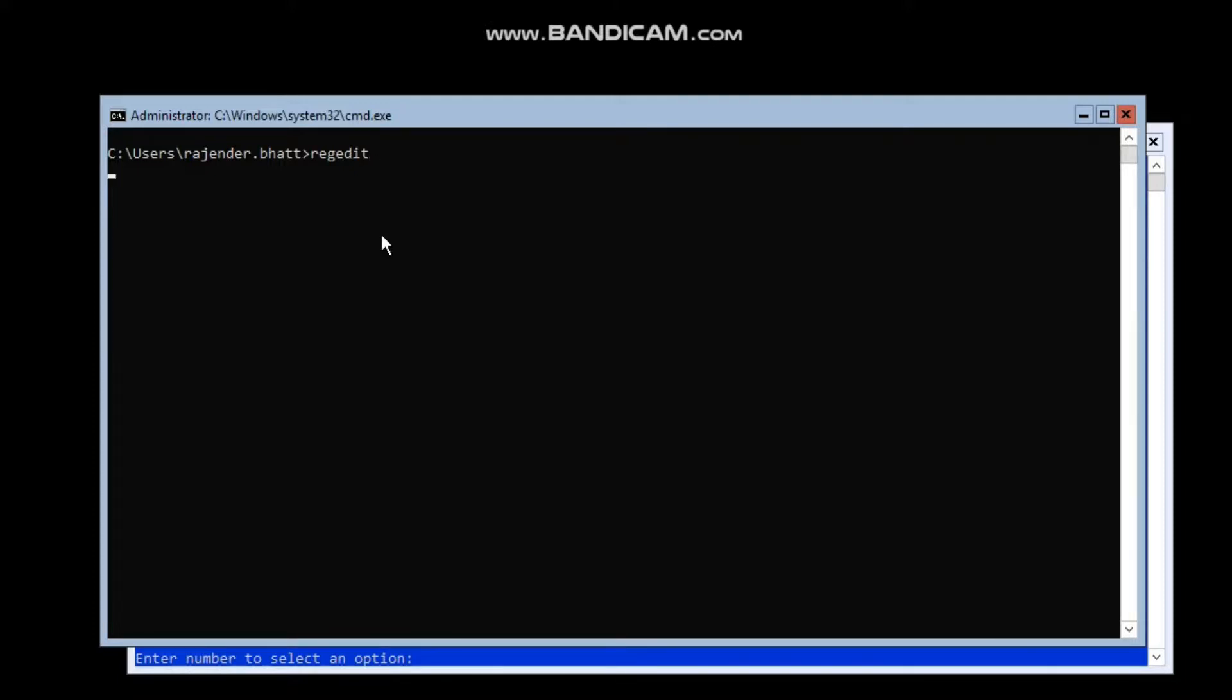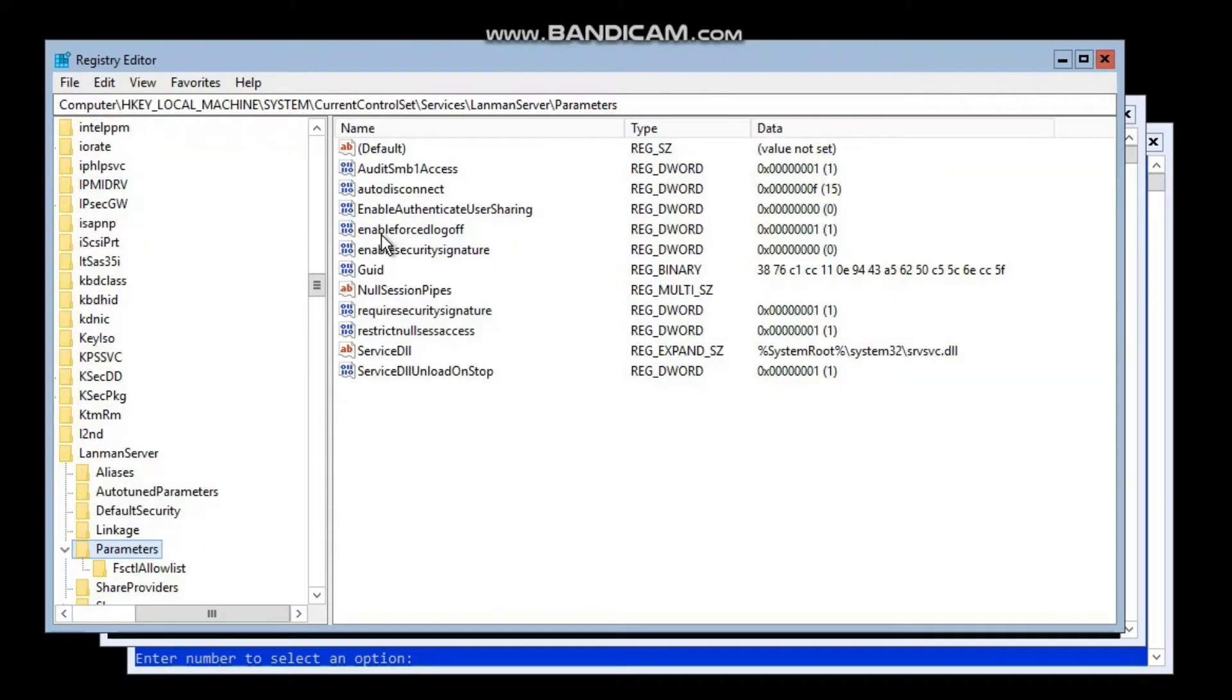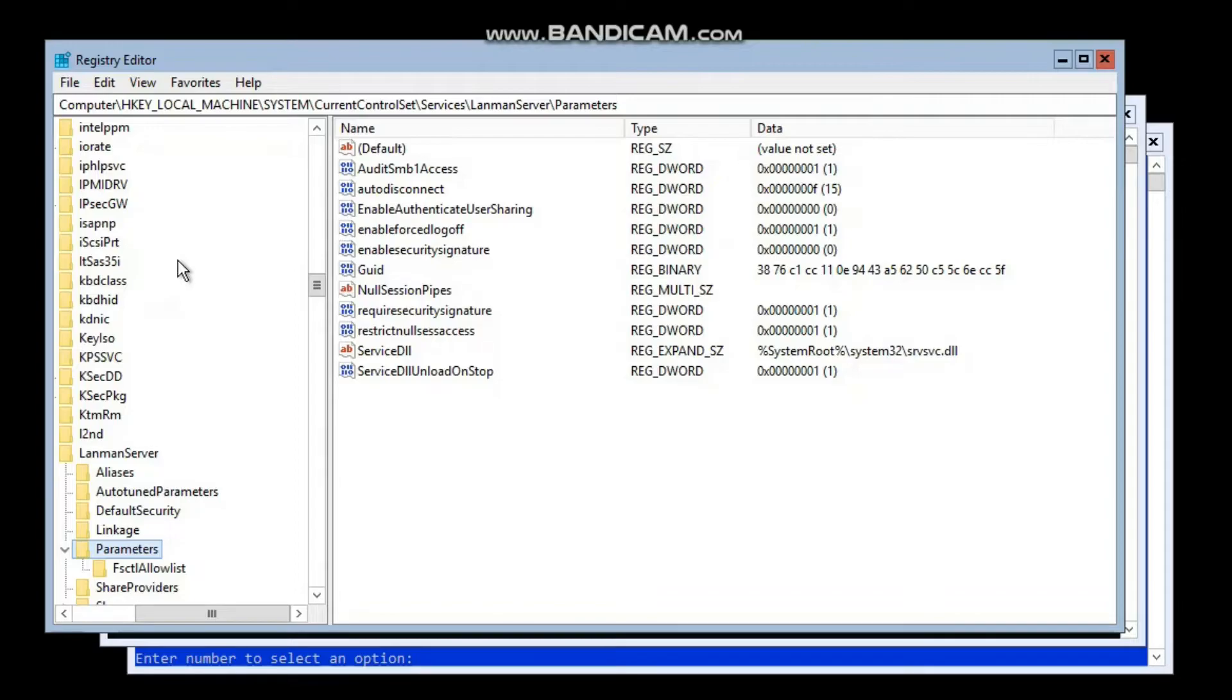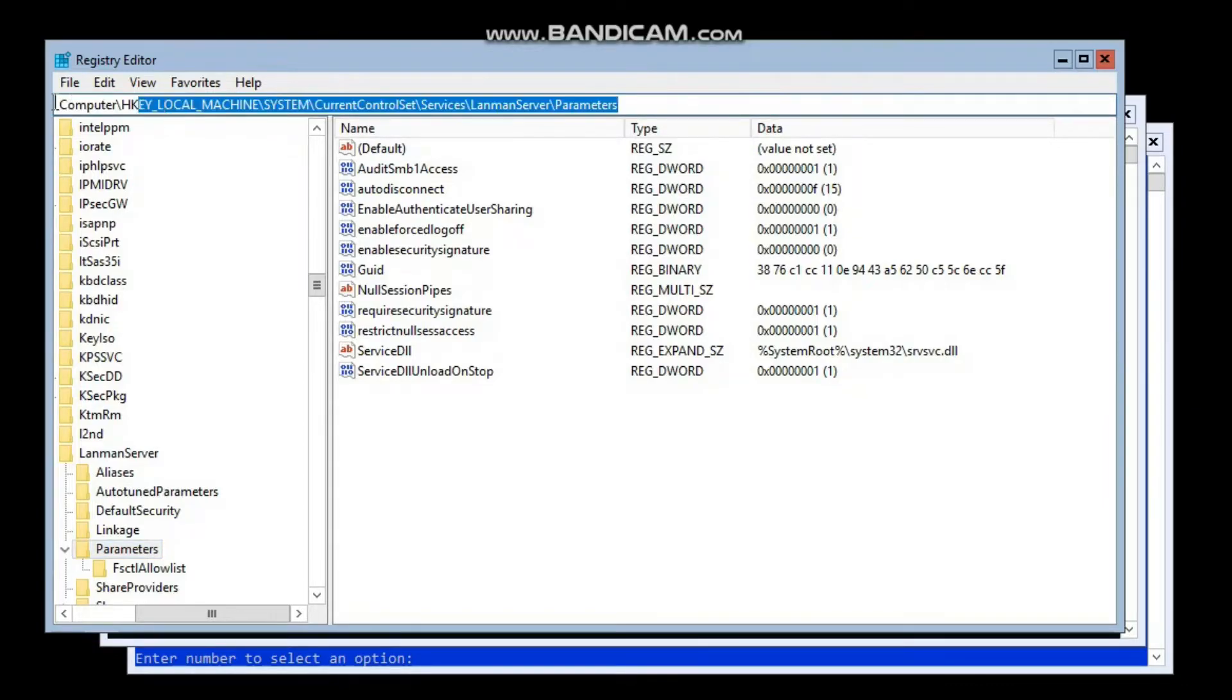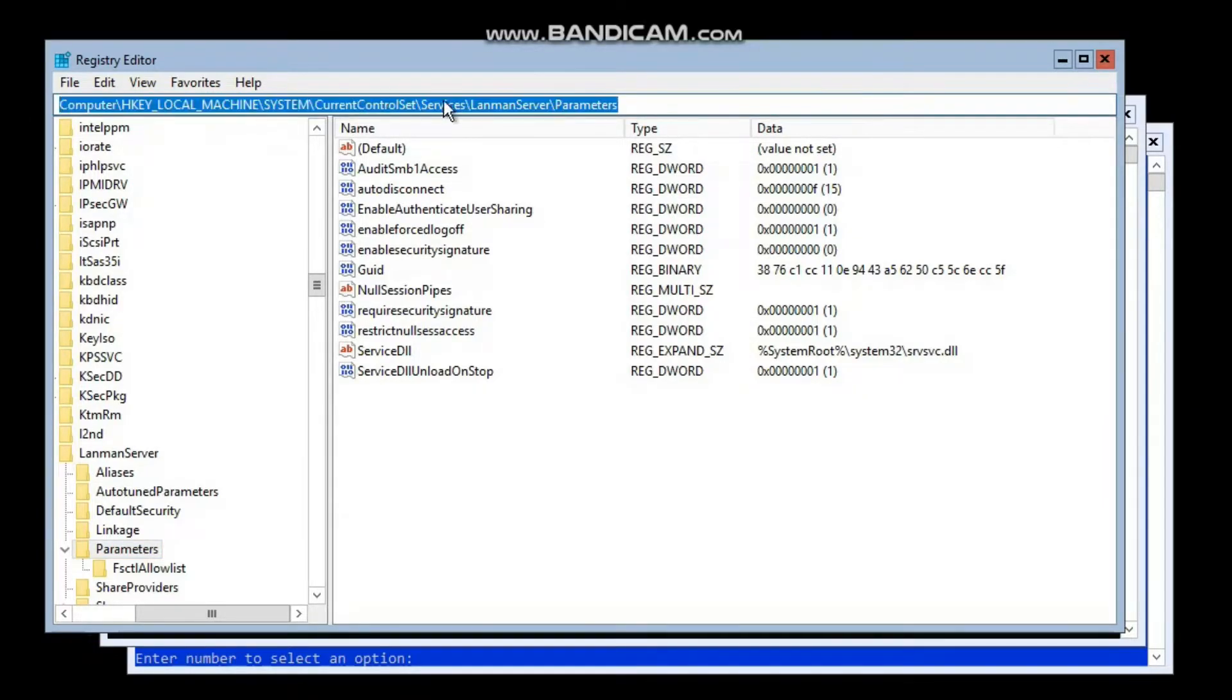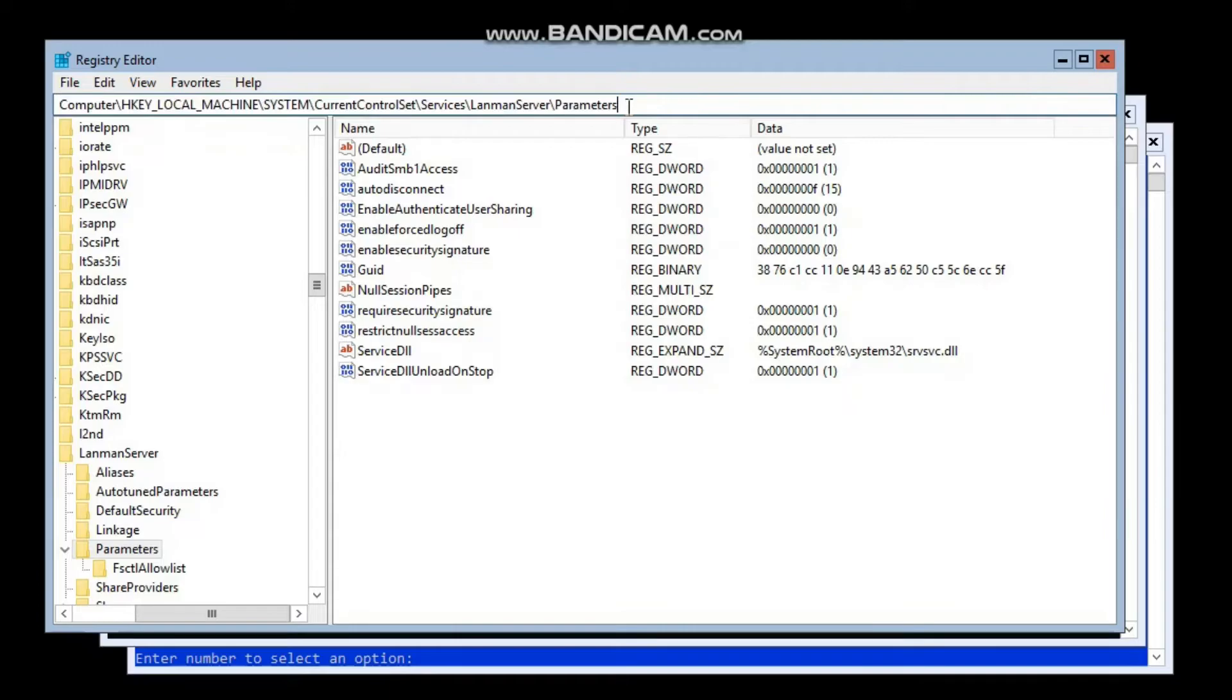Hit enter on this command window and it will open the registry editor for me. Now from here I can make the required changes to enable the SMB sign-in on our server. This is the complete path—you guys can note it down and I will also mention this in the description field.